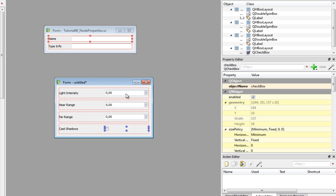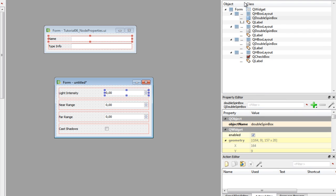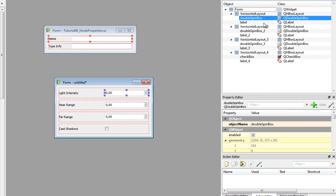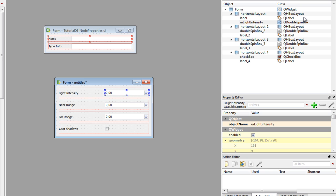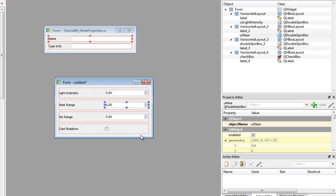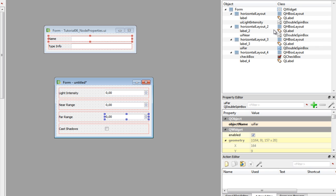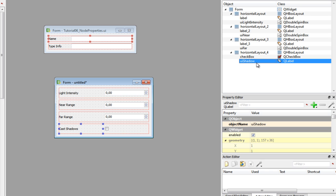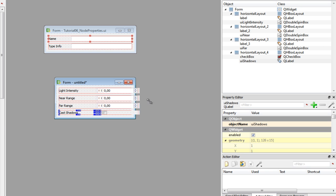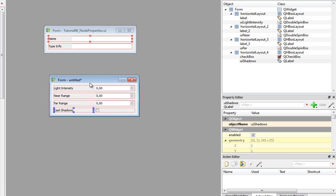There we have our three double spin boxes and finally we need a check box for our cast shadows property. Let's drag and drop a check box and remove the text of it. Let's make the accessing easier in our Python code. So rename the objects. The first one is going to be UI light intensity, second one is going to be UI near, third one is going to be UI far, and last one is going to be UI cost or UI shadows. And light is done.